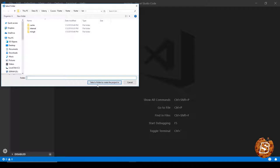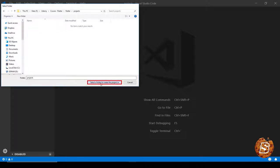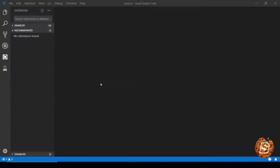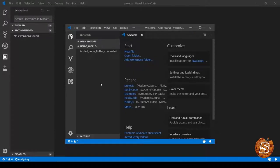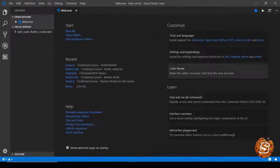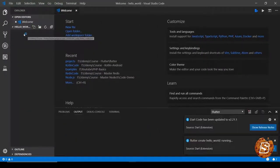And here it will ask which is the folder where you want to create this project. So I will be clicking on projects, and inside that we will be creating our first Flutter project. And there you can see it has opened the project now.